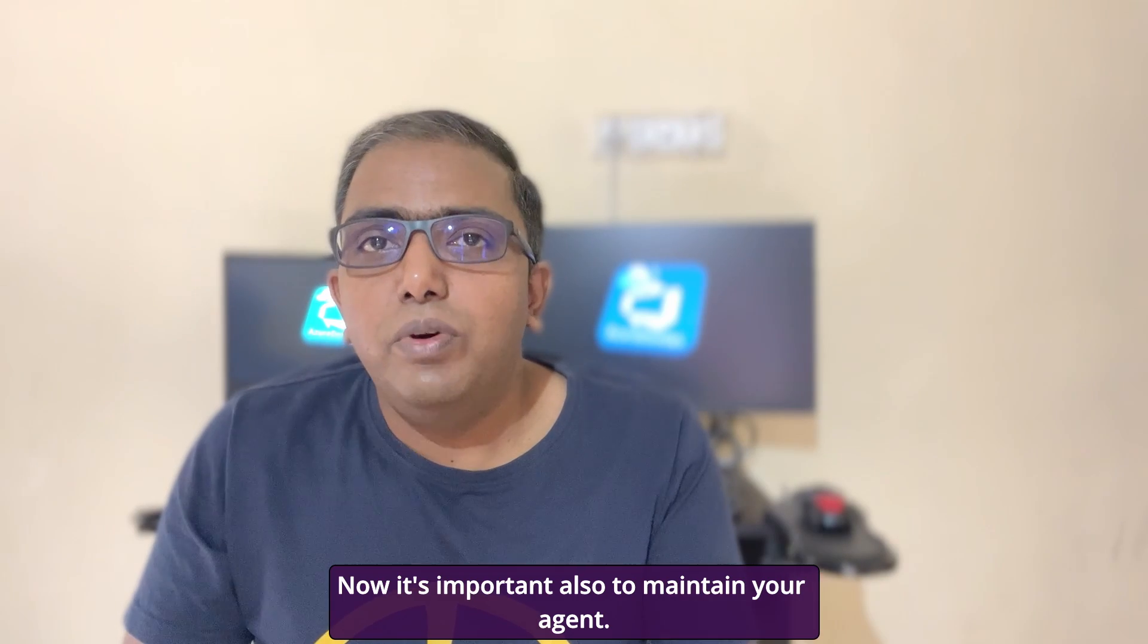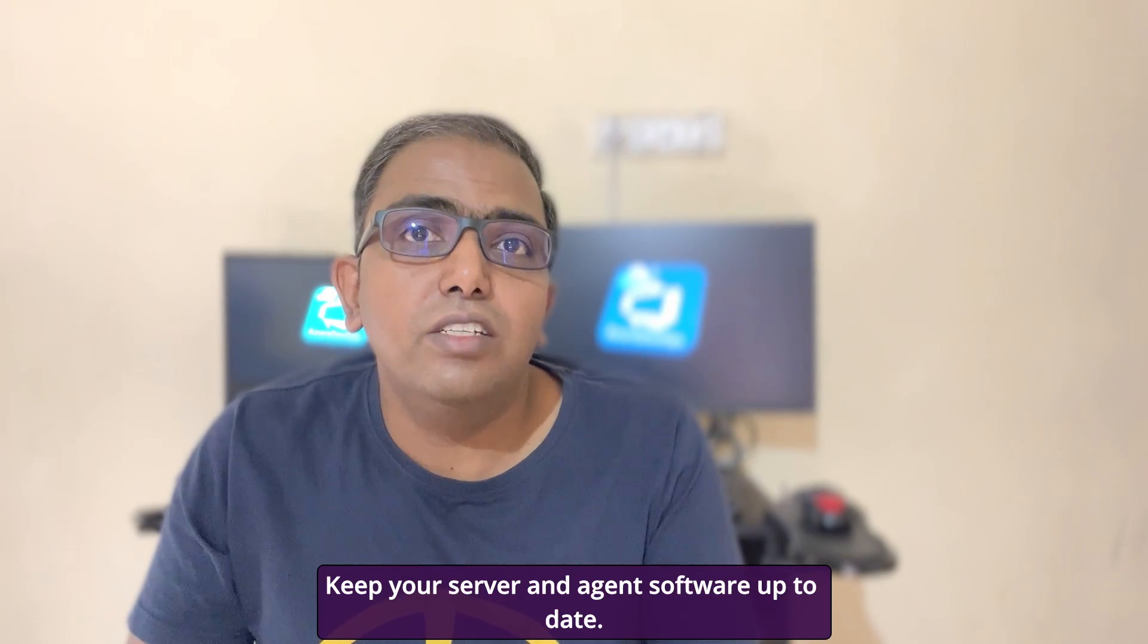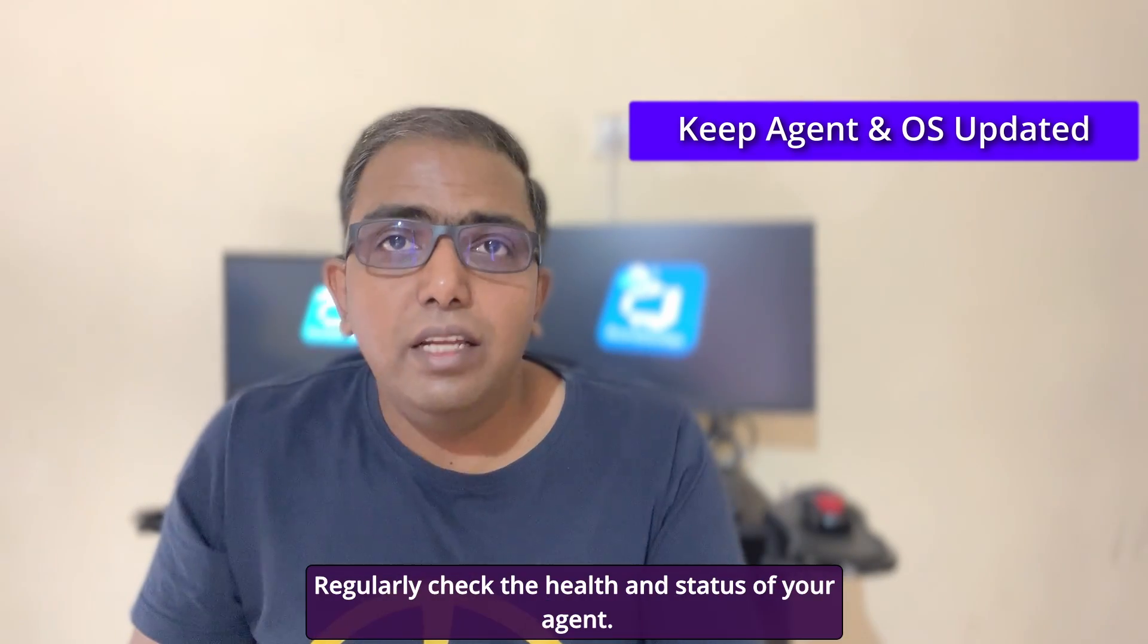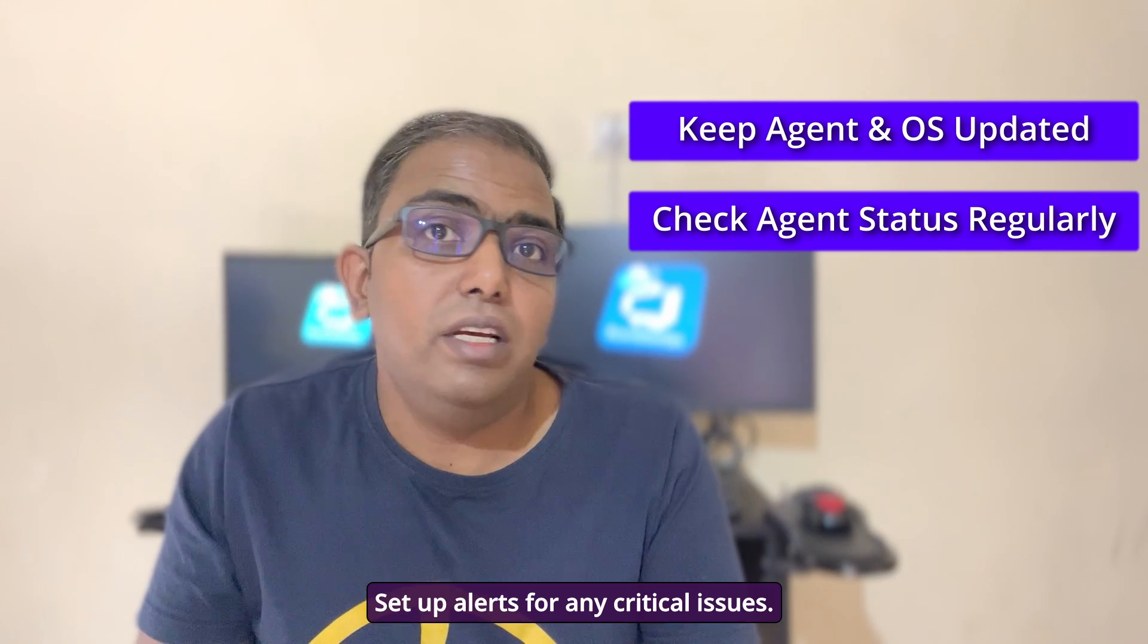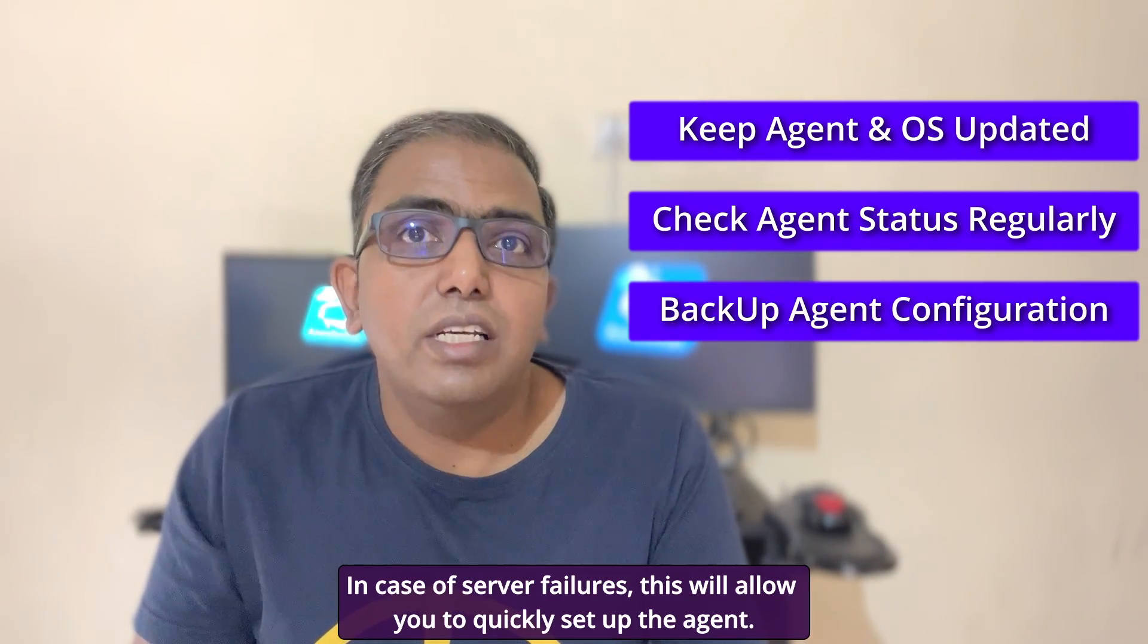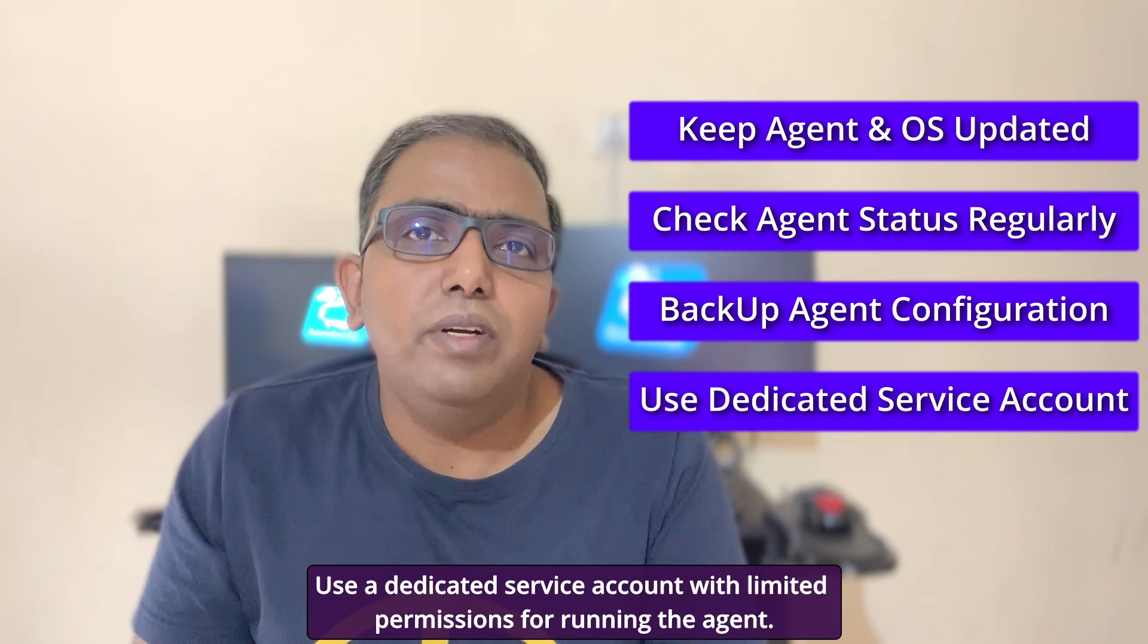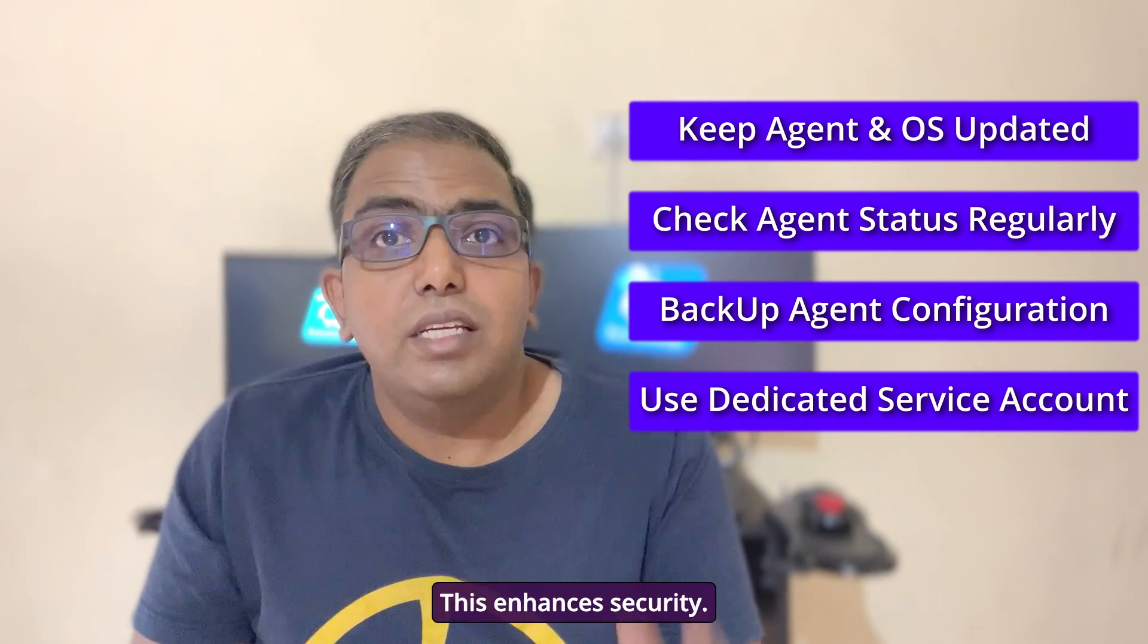Now it's important also to maintain your agent. Keep your server and agent software up to date. This ensures compatibility and security. Regularly check the health and status of your agent. Set up alerts for any critical issues. Always backup your agent configurations. In case of server failures, this will allow you to quickly set up the agent. Use a dedicated service account with limited provisions for running the agent. This enhances security.